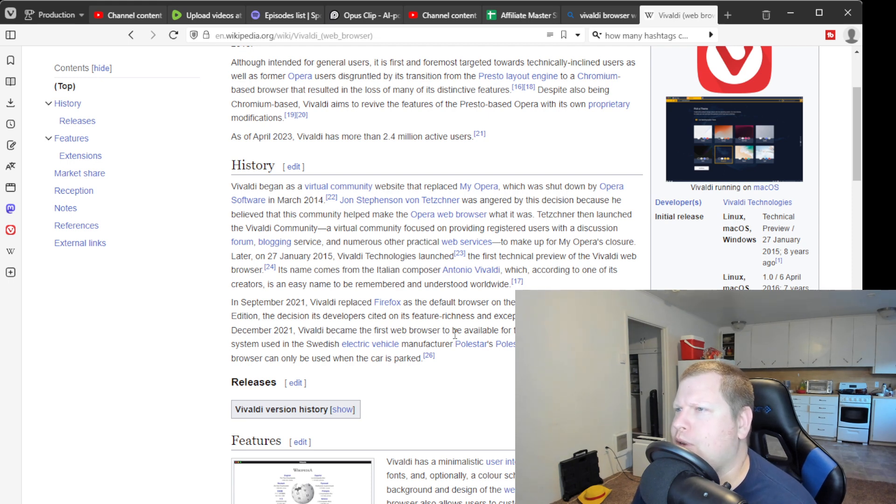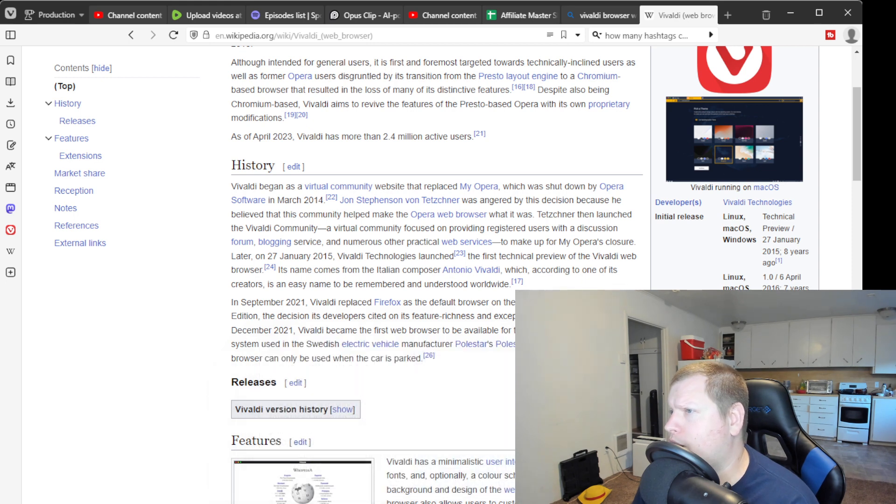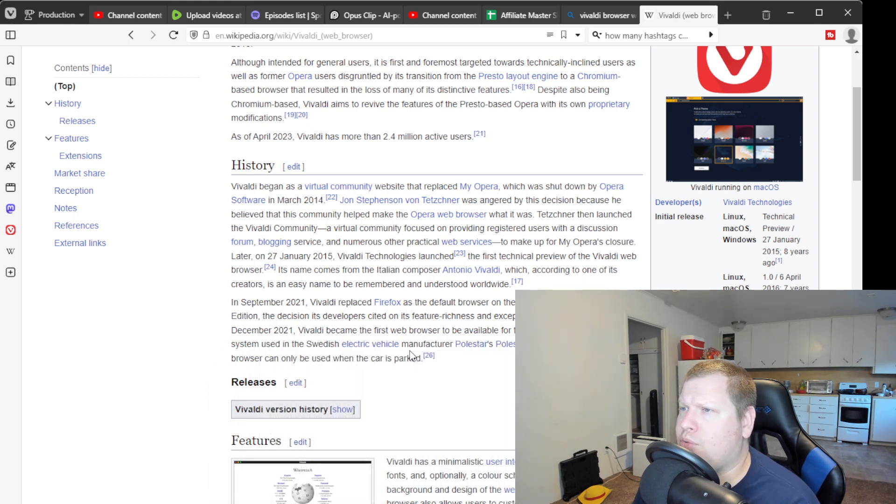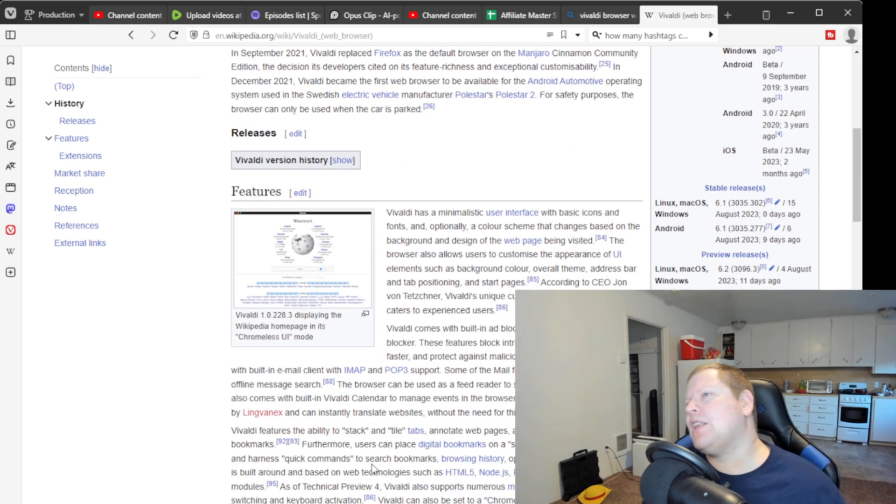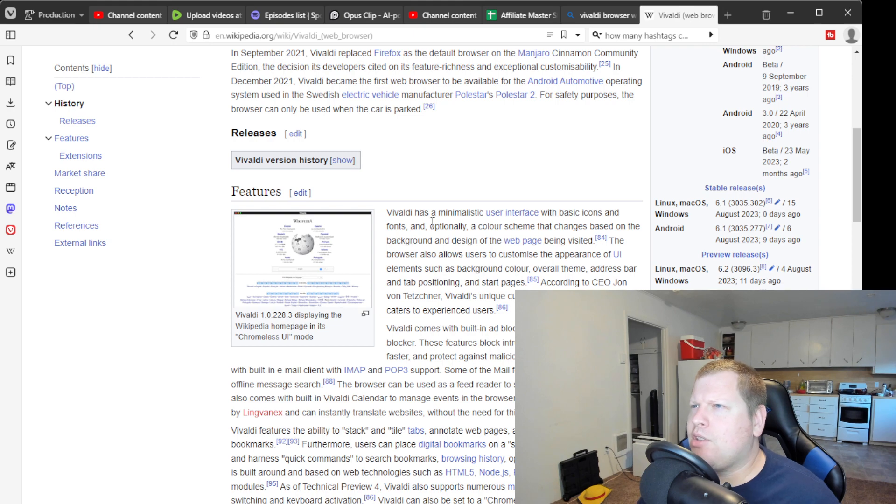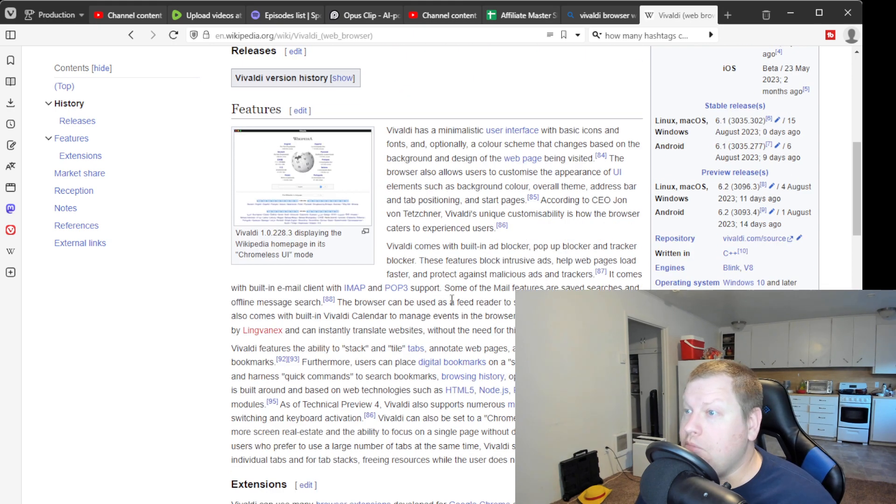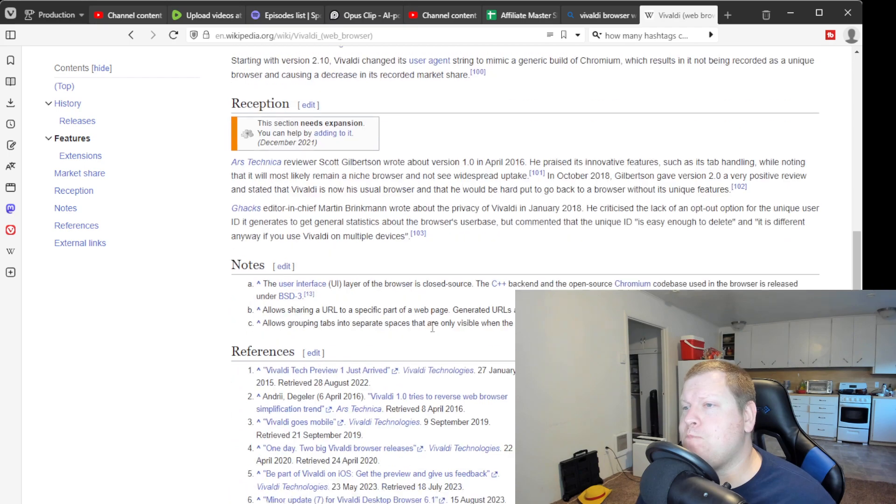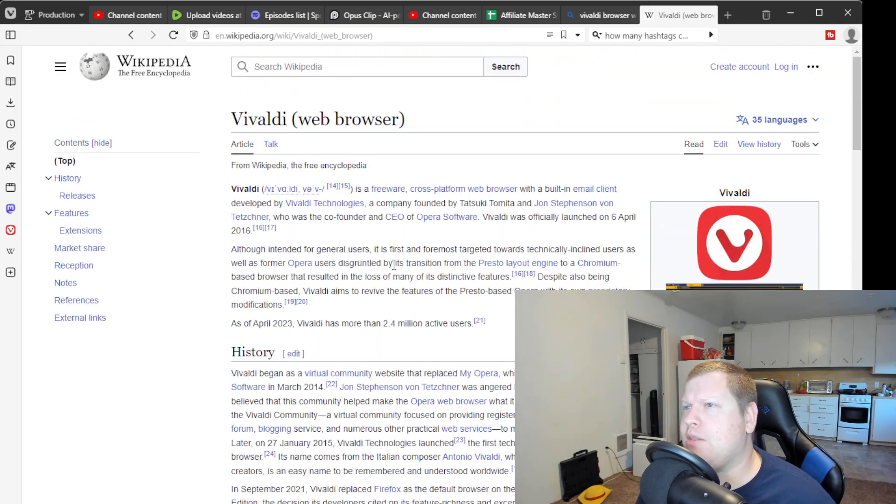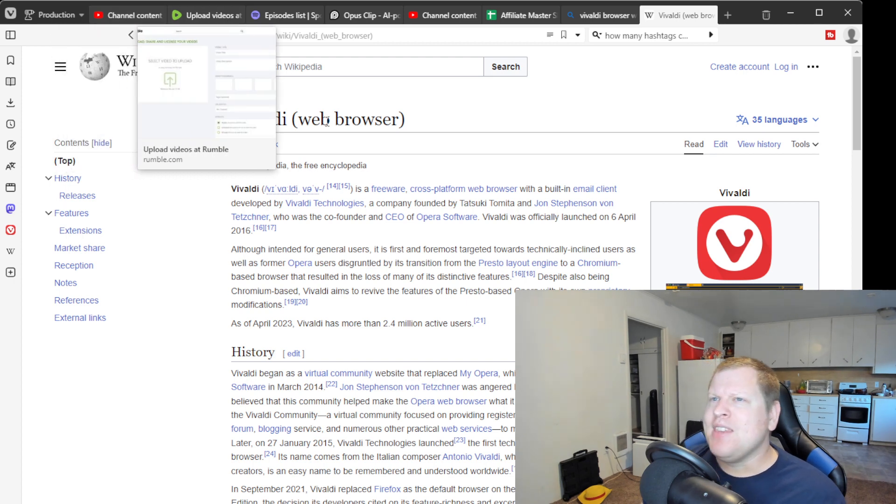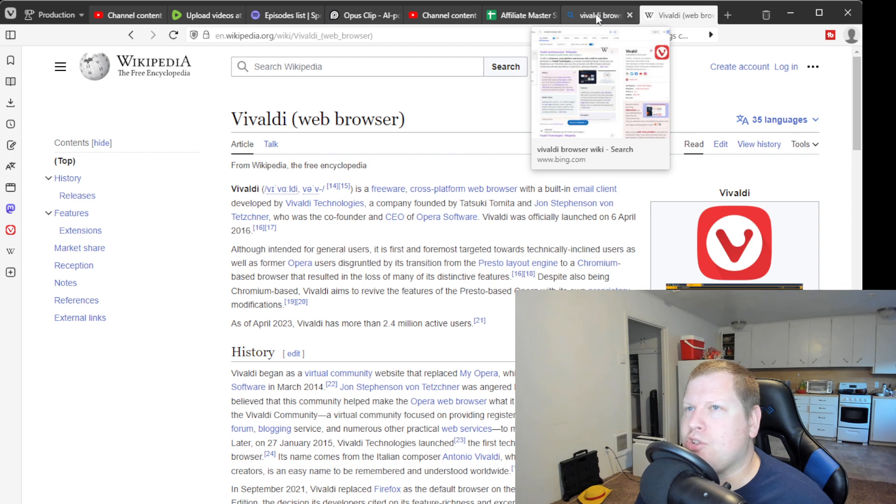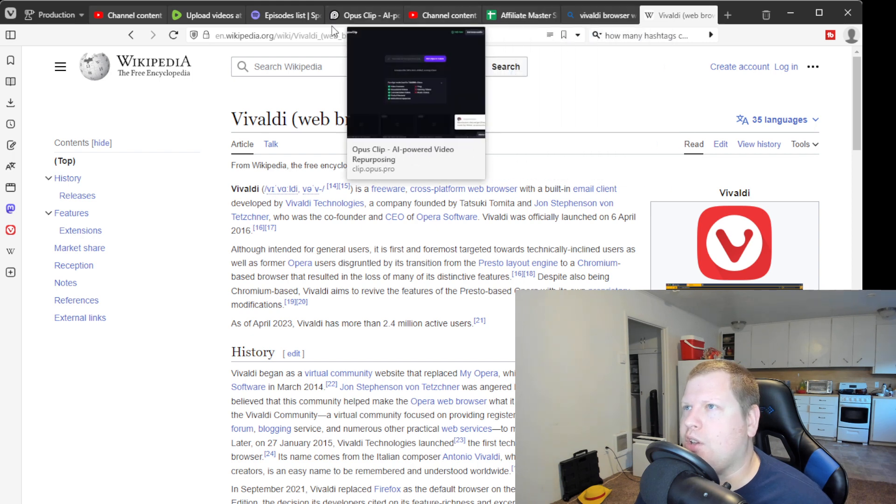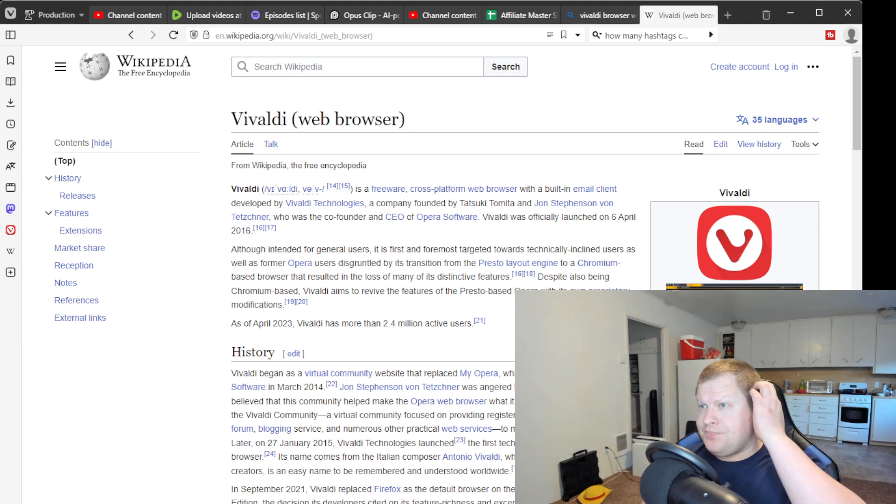Vivaldi became the first web browser to be available for the Android automotive operating system used in Swedish electric vehicles. Oh wow, that's so cool. This browser really is incredible. Vivaldi has a minimalistic user interface with basic icons. It is for very technically minded people, but it's also just as great for the everyday ordinary user. The learning curve for this browser is very tiny. There's not really much to learn. All you know is you got tabs.